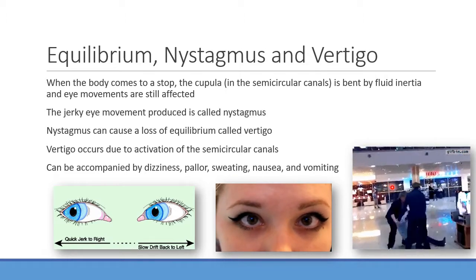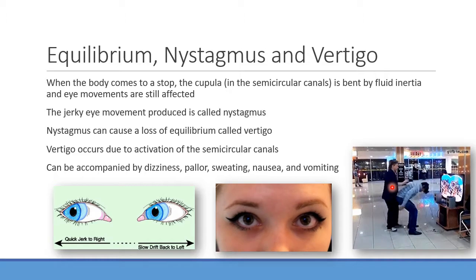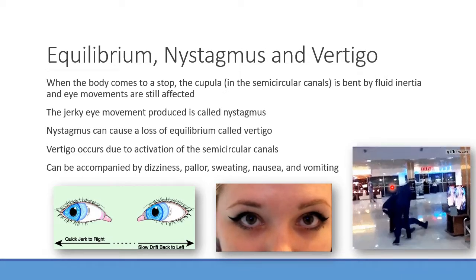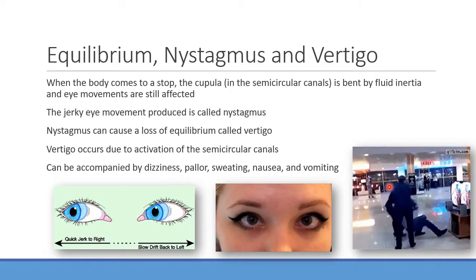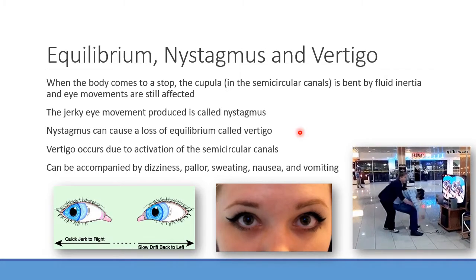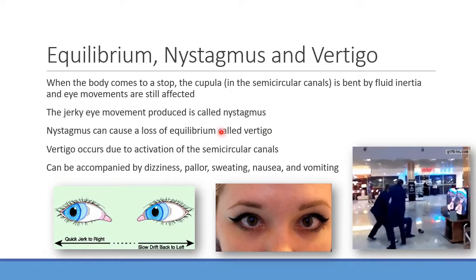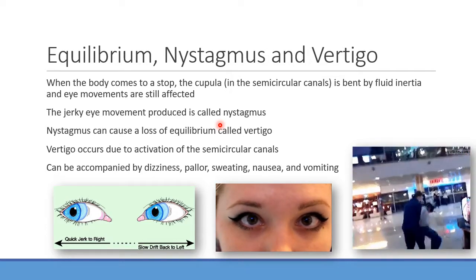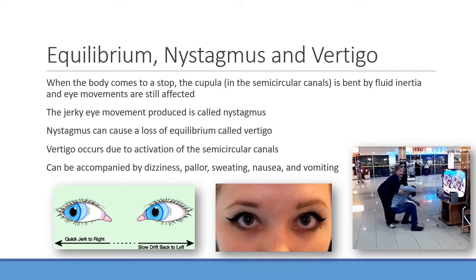A good example is VR headsets: if the body detects movement the eyes aren't perceiving, you get intense dizziness and vertigo. With the semicircular canals, even after you stop moving, fluid inertia continues to change the opening or closing of potassium channels, affecting eye movement. That jerky eye movement is called nystagmus, which leads to loss of equilibrium and vertigo. Common ER complaints include dizziness, sweating, and nausea.